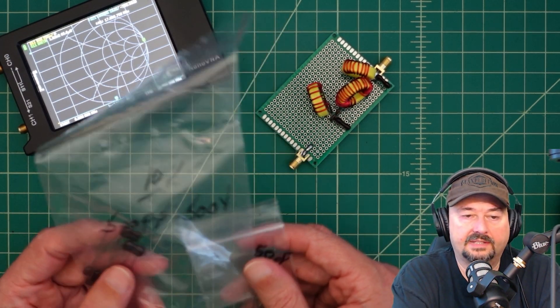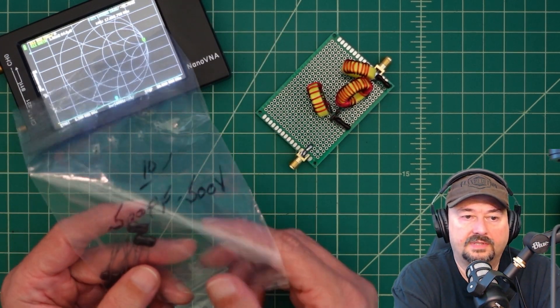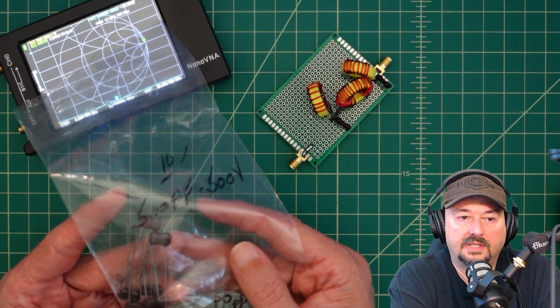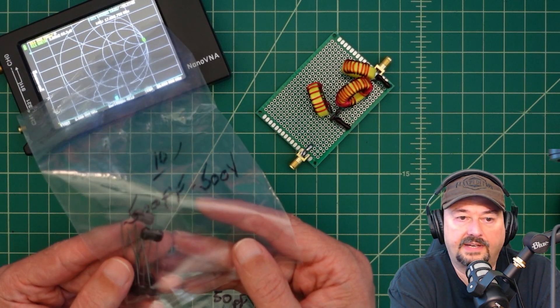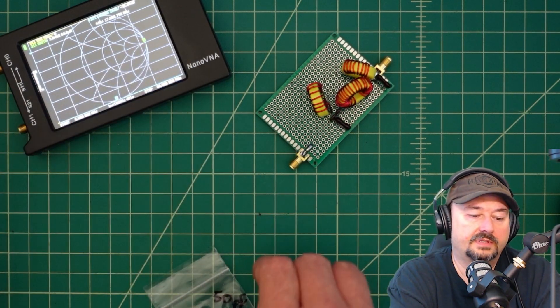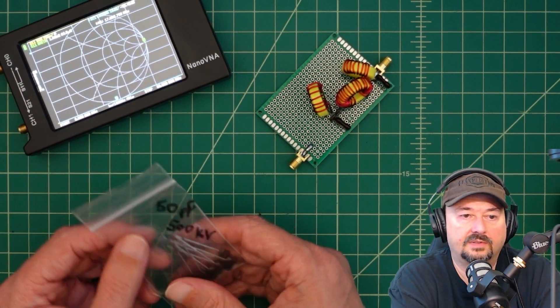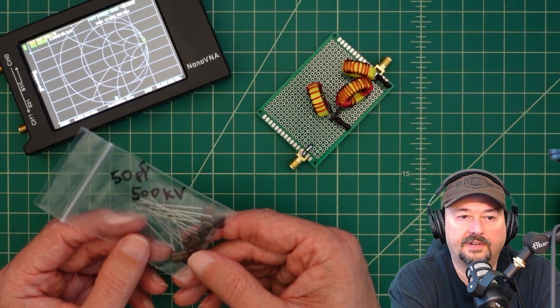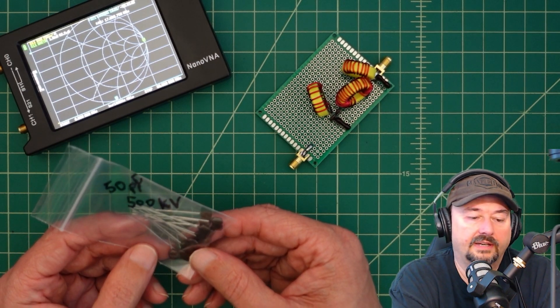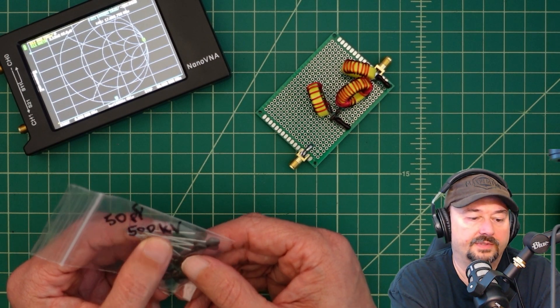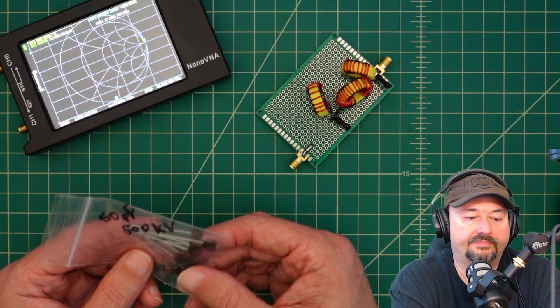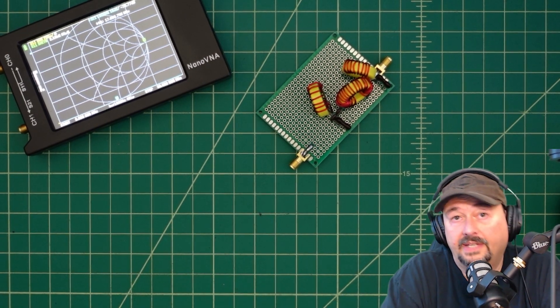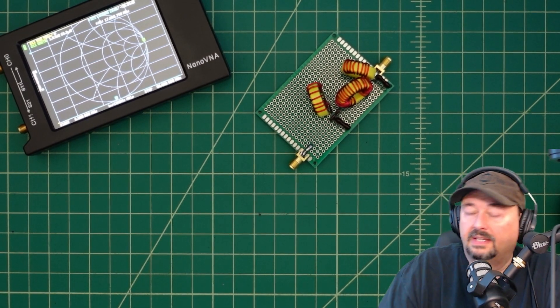And then for the capacitors, it's best to use these silver mica capacitors. So I used these 500 picofarad 500 volts, and then I used one of these 50 picofarad 500 kilovolts. They ain't cheap, I can tell you that.